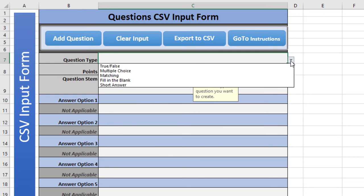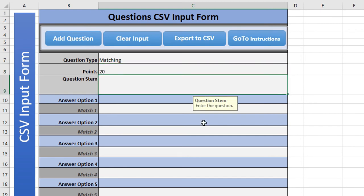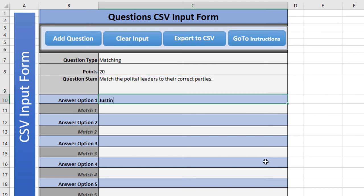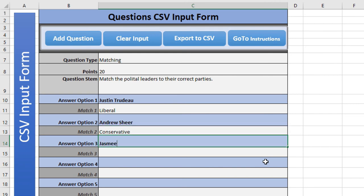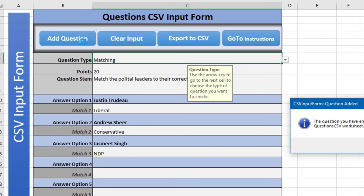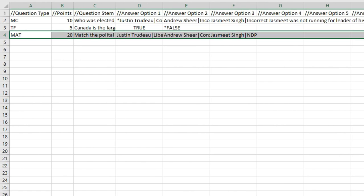Let's clear the input and do a matching question — maybe worth more points, so we'll make it 20 points. The question stem will be 'Match the political leaders to their correct parties.' So we'd enter: Justin Trudeau — Liberal, Andrew Scheer — Conservative, Jasmine Singh — NDP. We add that question and get the success message. A quick check confirms everything looks good.